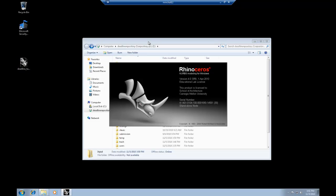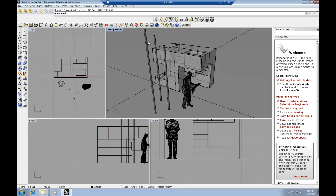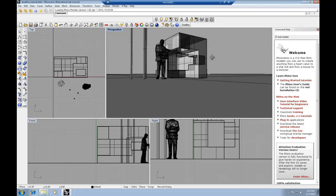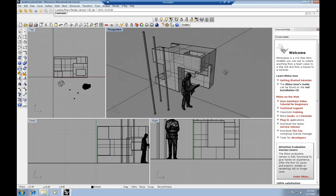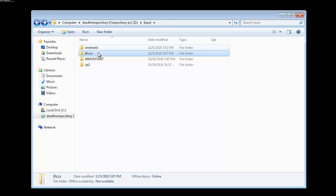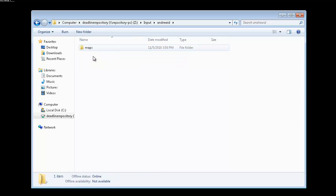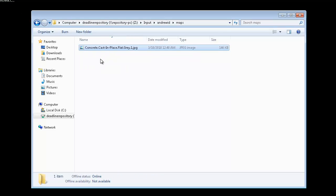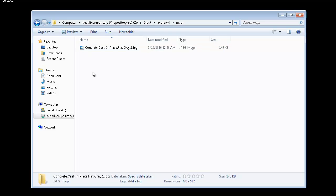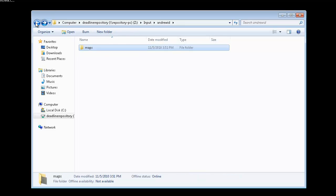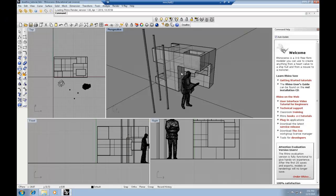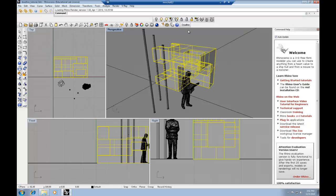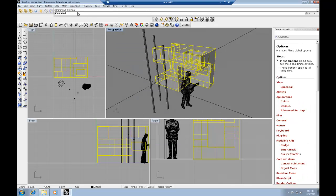So we're going to go ahead and open up Rhino. I have a sample file that we'll use for rendering purposes. And there's a few things that you'll need to take into account when rendering on the render farm. The most important of which is how you deal with texture maps that are custom. And basically what you'll need to do is place those custom texture maps in your input folder. And I put them inside my maps folder within my Andrew ID input folder.